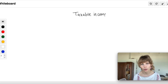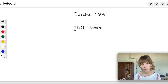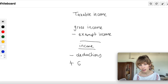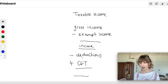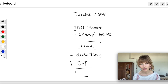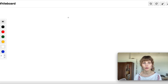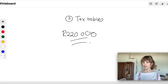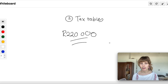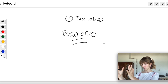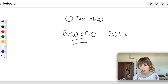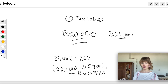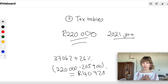So to summarize taxable income: gross income includes fringe benefits and non-cash items; less exempt income such as dividends; less deductions linked to your business; plus capital gains tax, which generally doesn't apply to the average person unless selling a house. That gives you your taxable income. Step two is plugging that into the tax tables — go to the SARS website or Google 'tax tables 2021'. There are brackets, and you plug your taxable income into the relevant formula. For example, 220,000 rand taxable income gives a tax liability of 40,728 rand.